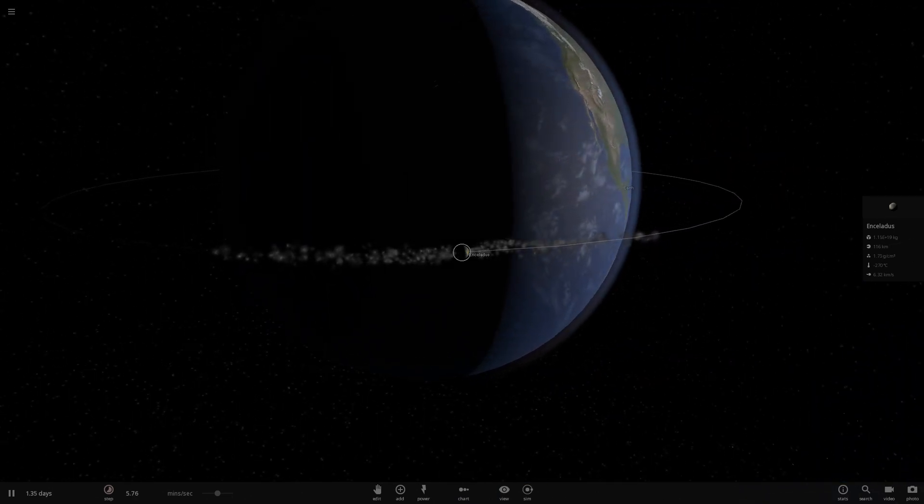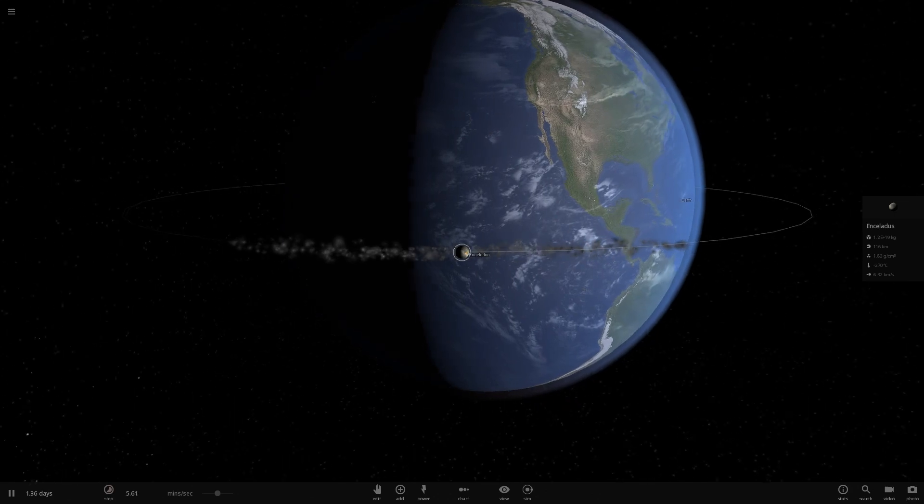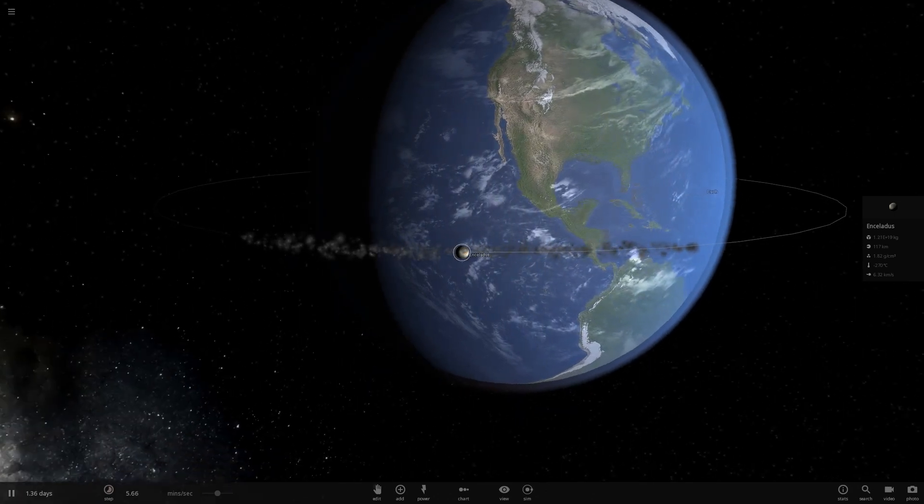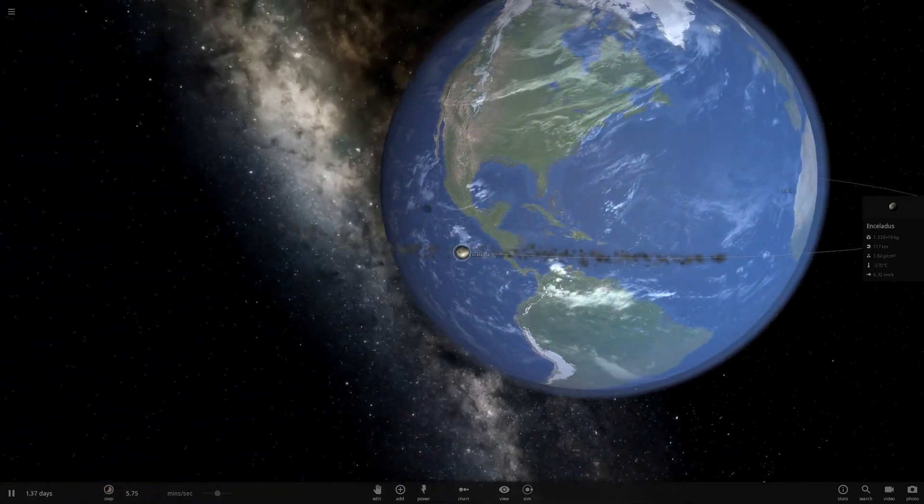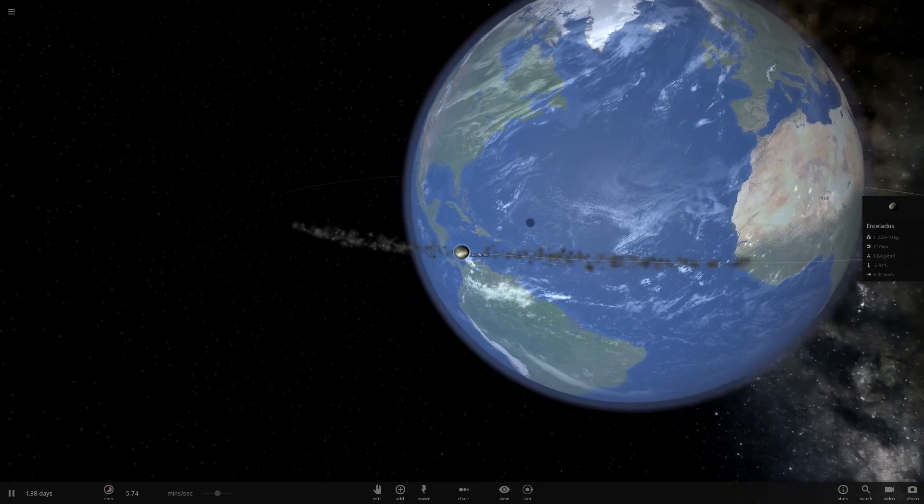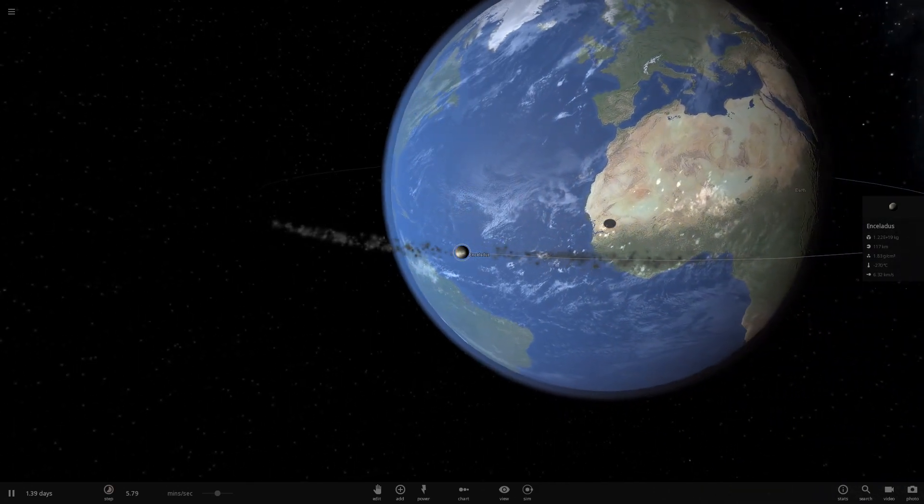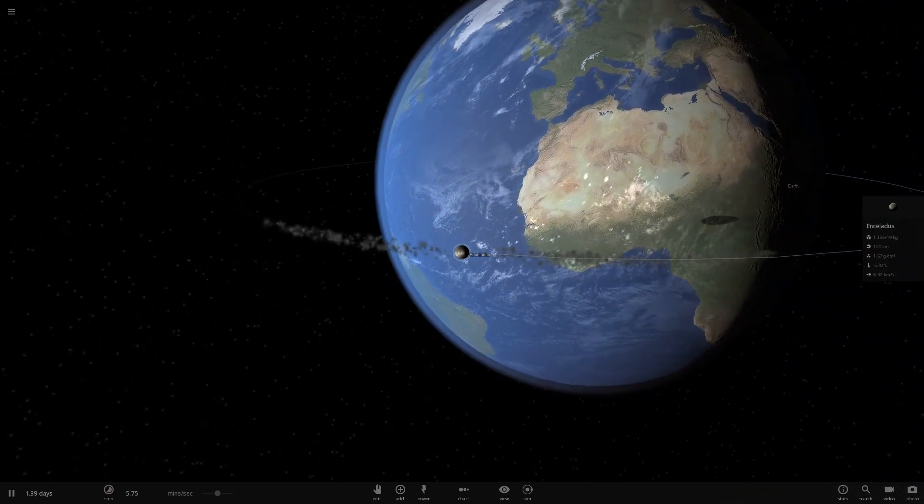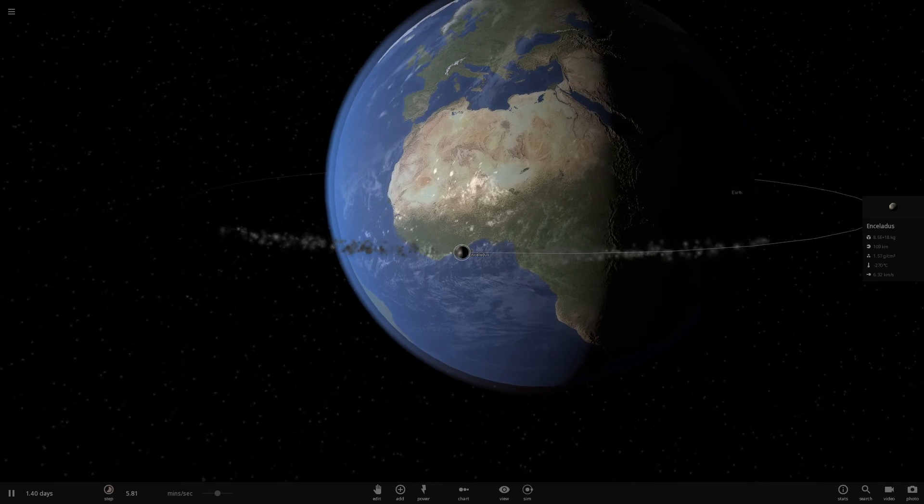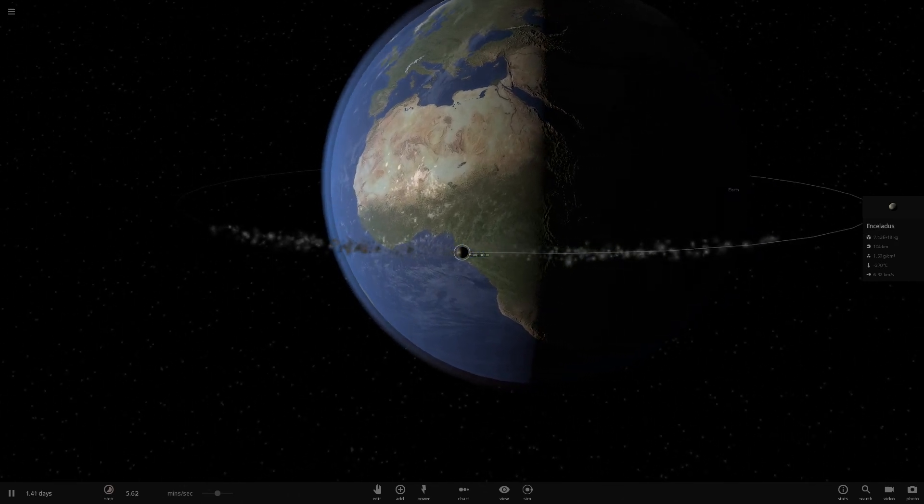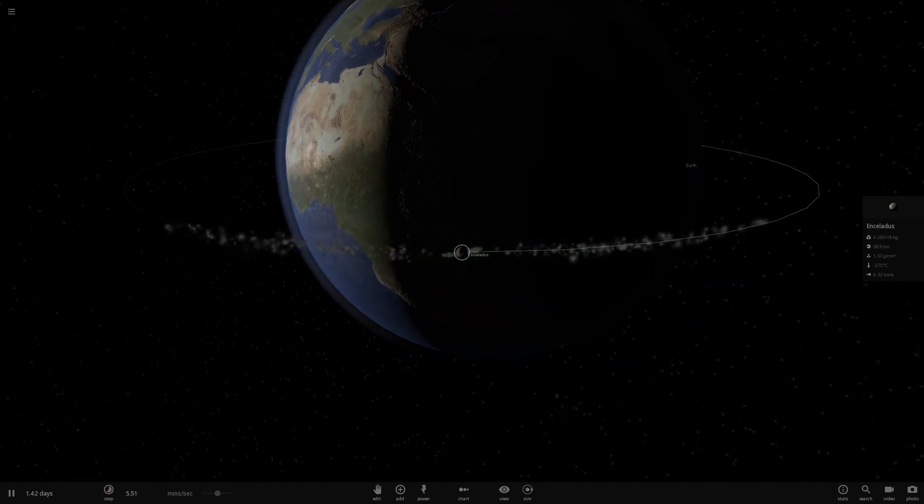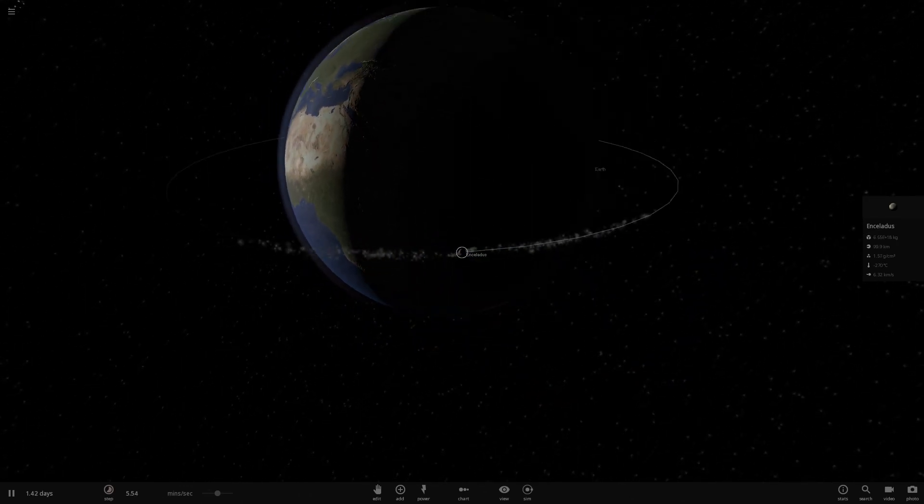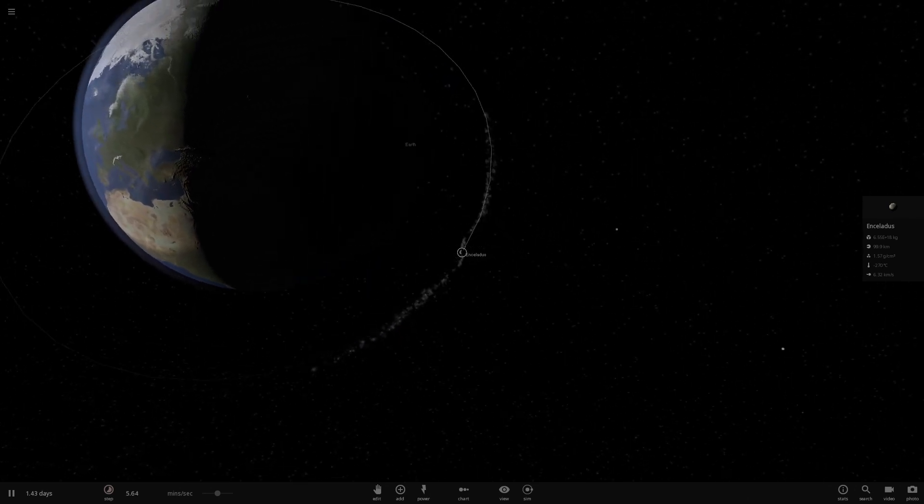Now, the hill sphere kind of represents the distance at which objects with enough energy to orbit will probably get pulled away. But the Roche lobe size is essentially the distance at which things that are sitting still on the surface will get pulled off, stripped off by the tidal forces. So it's actually slightly bigger.